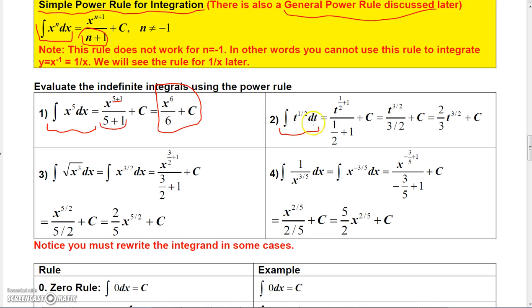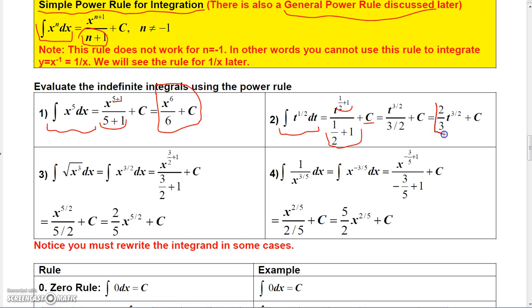That gives us x to the sixth over 6, plus a constant. For the next example, integrating t to the 1/2 dt: increase the exponent by 1 to get 1/2 + 1, which equals 3/2. So we have t to the 3/2 divided by 3/2, plus c. Dividing by 3/2 is the same as multiplying by 2/3, giving us 2/3 · t to the 3/2 plus a constant.